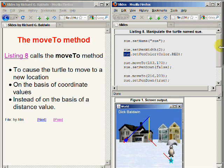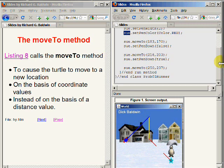I'm going to scroll down so that you can see the remaining methods that are called on the turtle object referred to by the reference variable named Sue, to cause it to end up in the position that you see it on the bottom right of your screen.